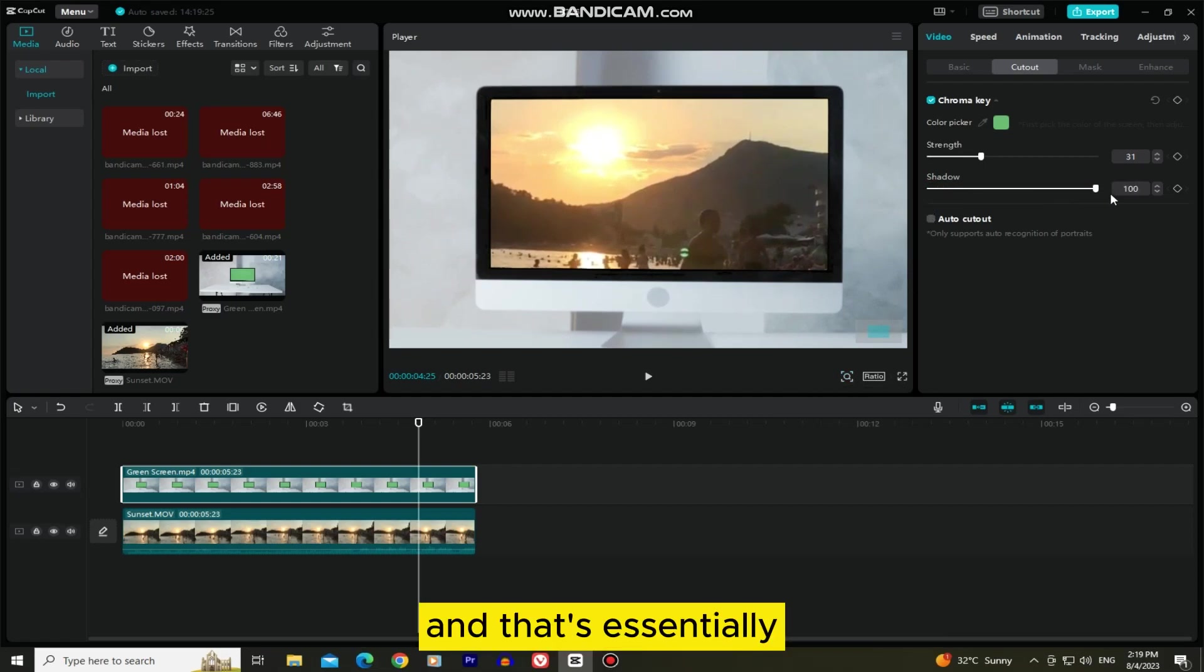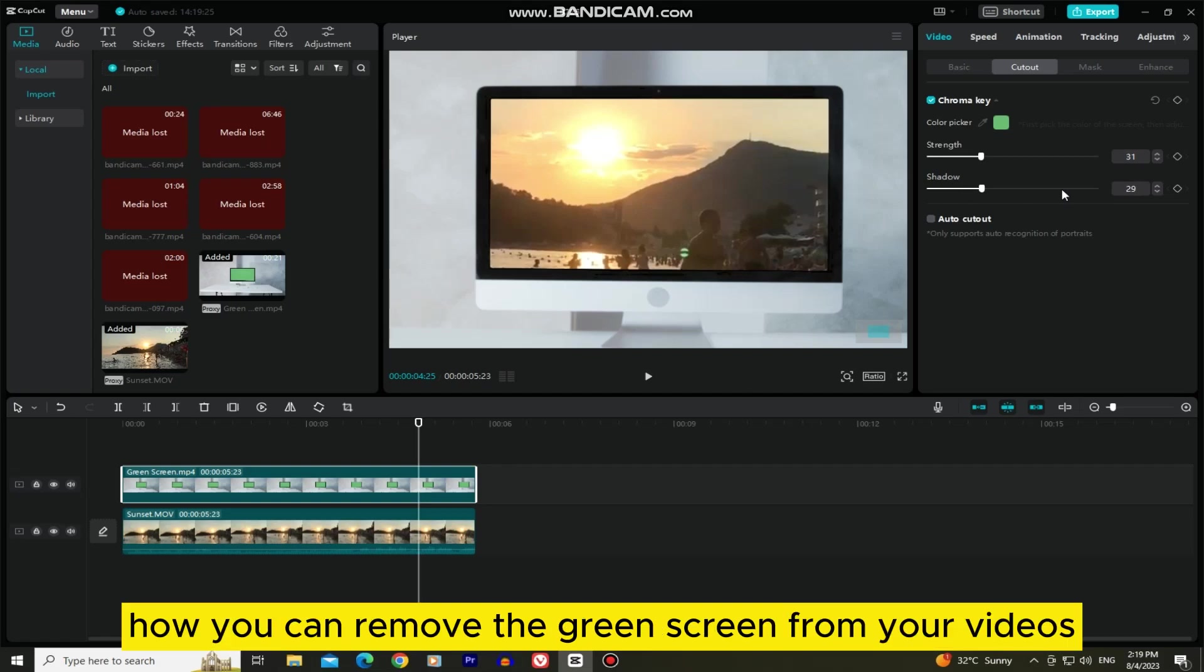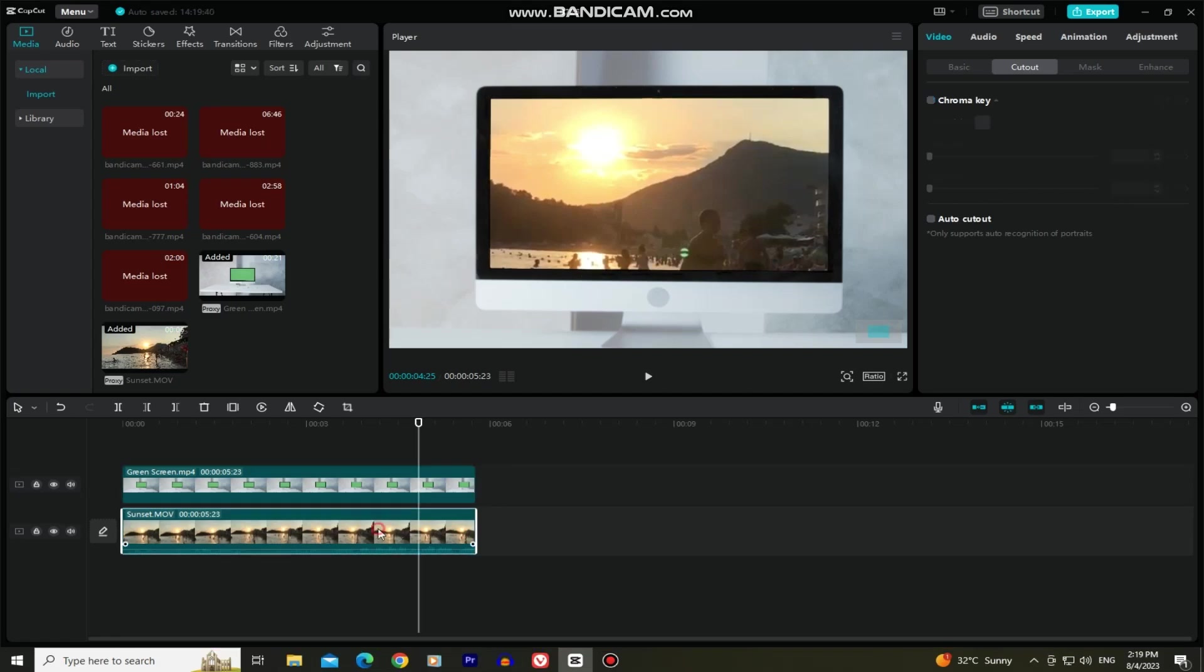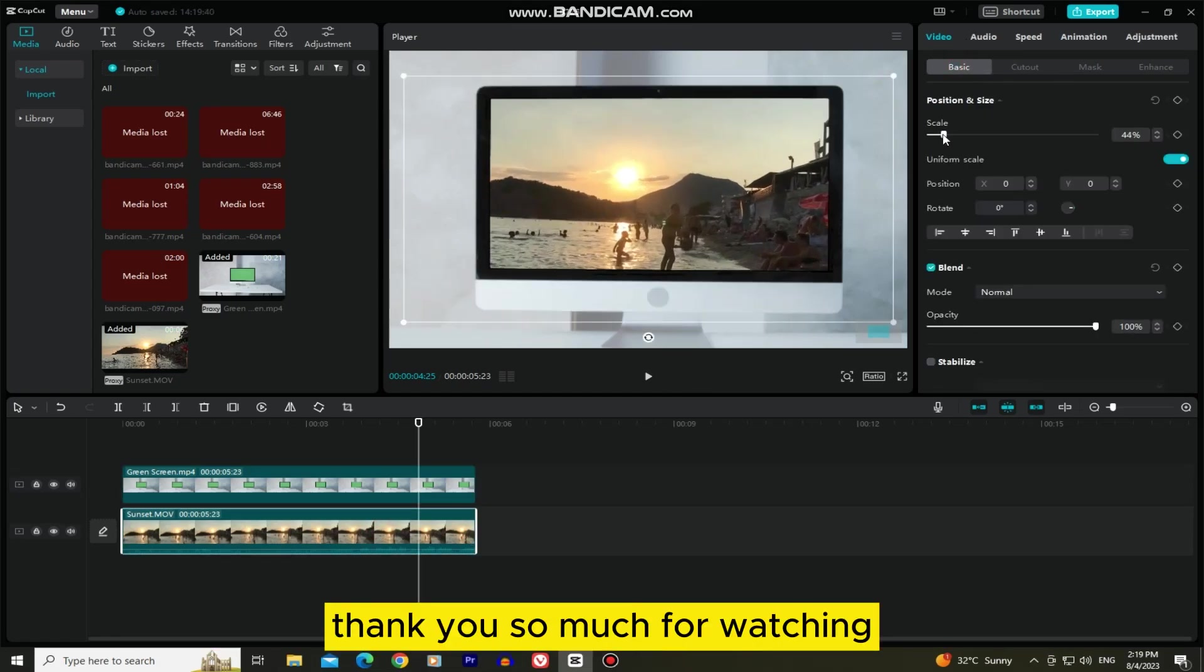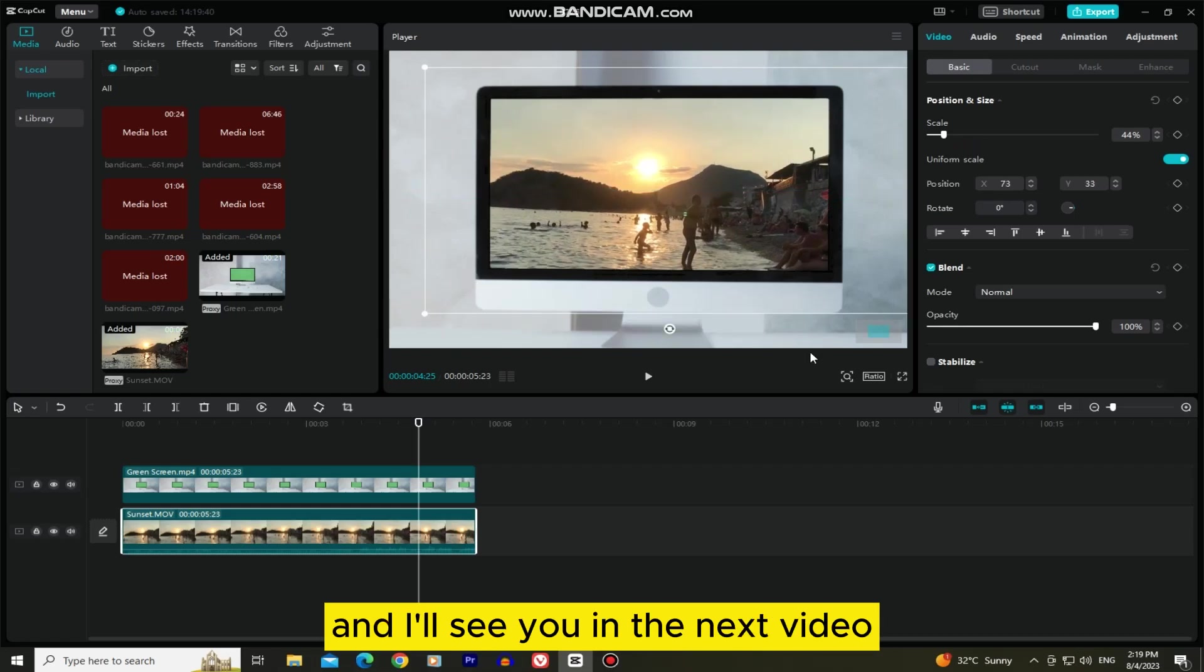And that's essentially how you can remove the green screen from your videos. Thank you so much for watching, and I'll see you in the next video.